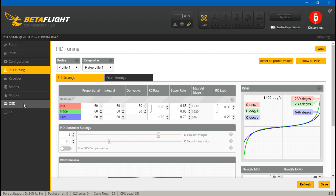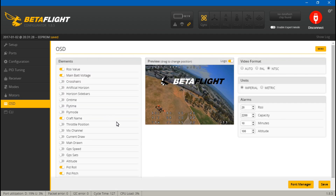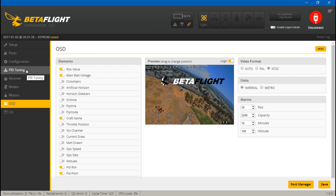I made videos showing how you can enter the TX menu through an on-screen display using either the MWOSD firmware or Betaflight's new OSD feature. That way, you just land, enter the menu with your gimbals, change your PIDs through your on-screen display, save, and keep flying — which was a little bit faster. But this new way is even faster.